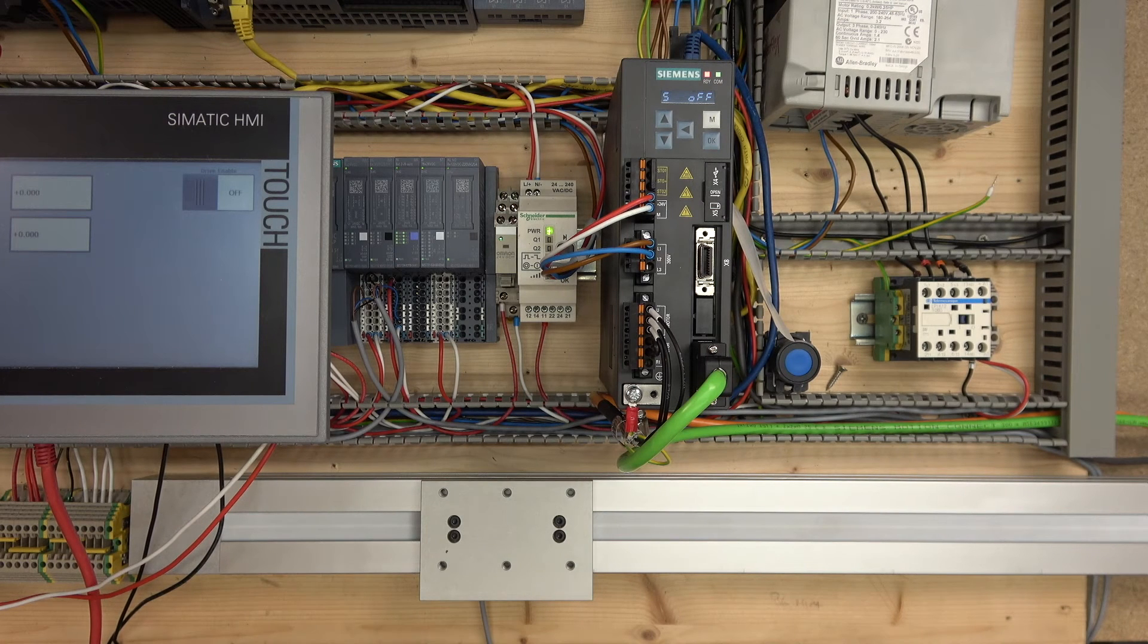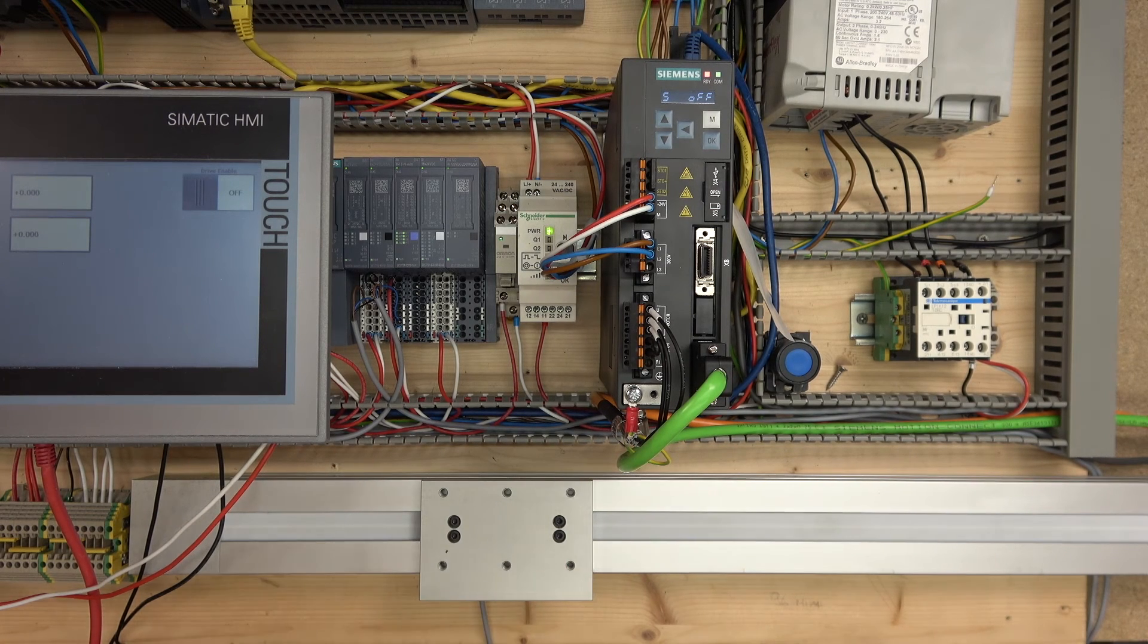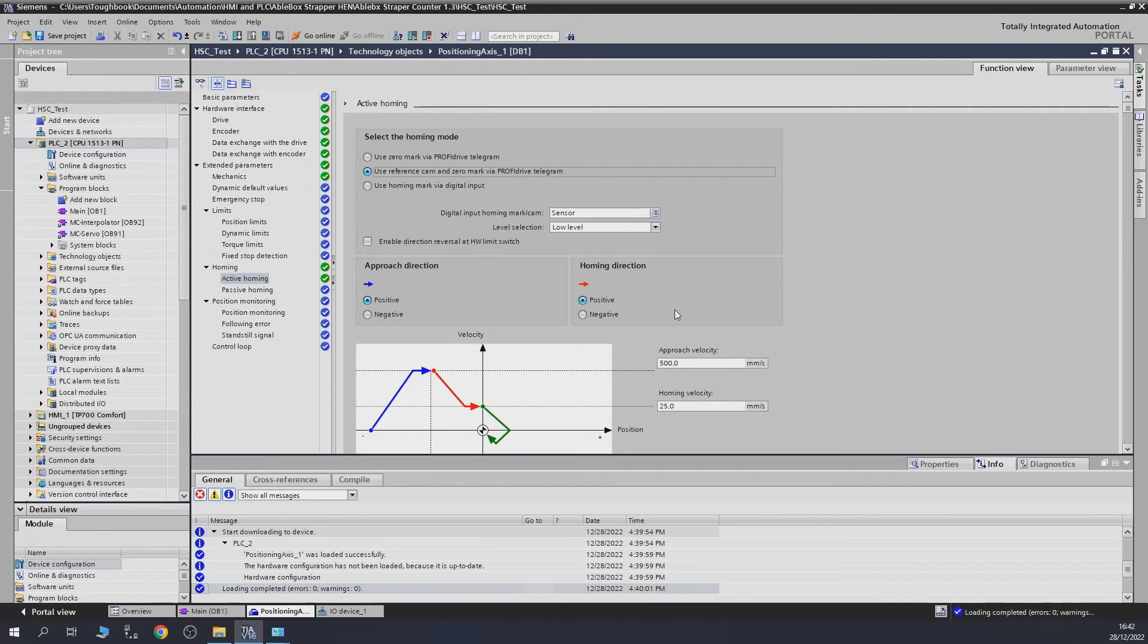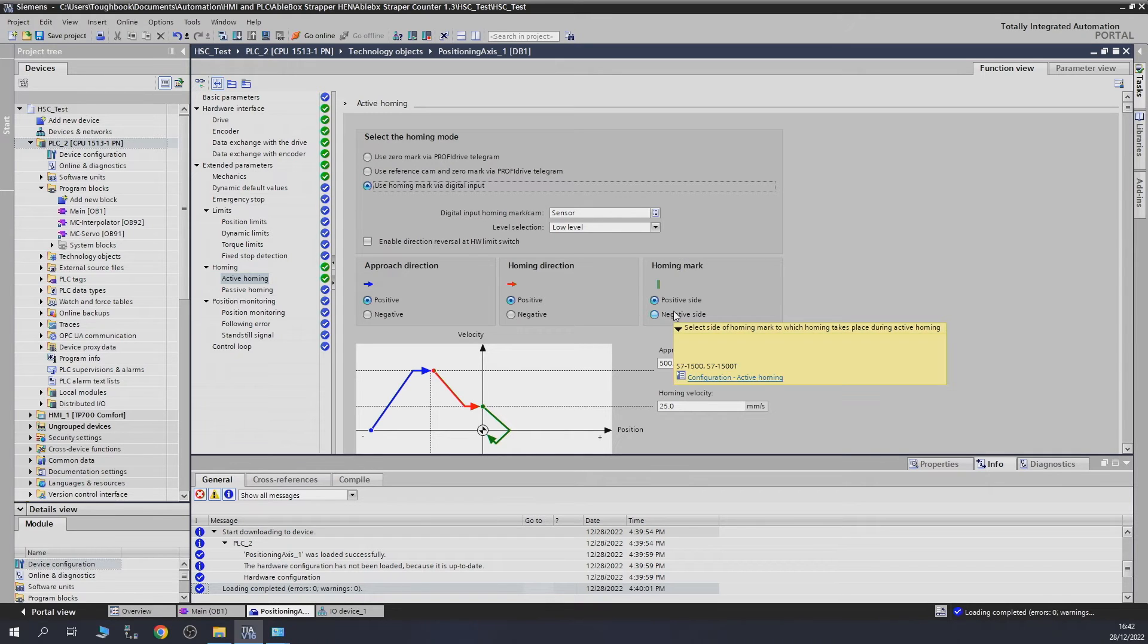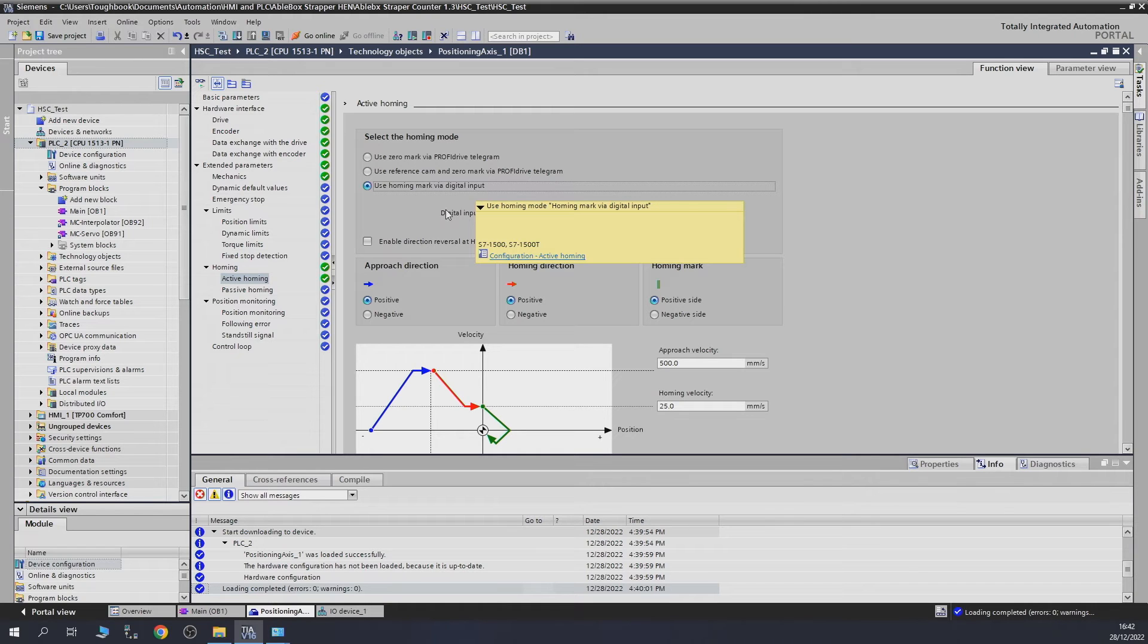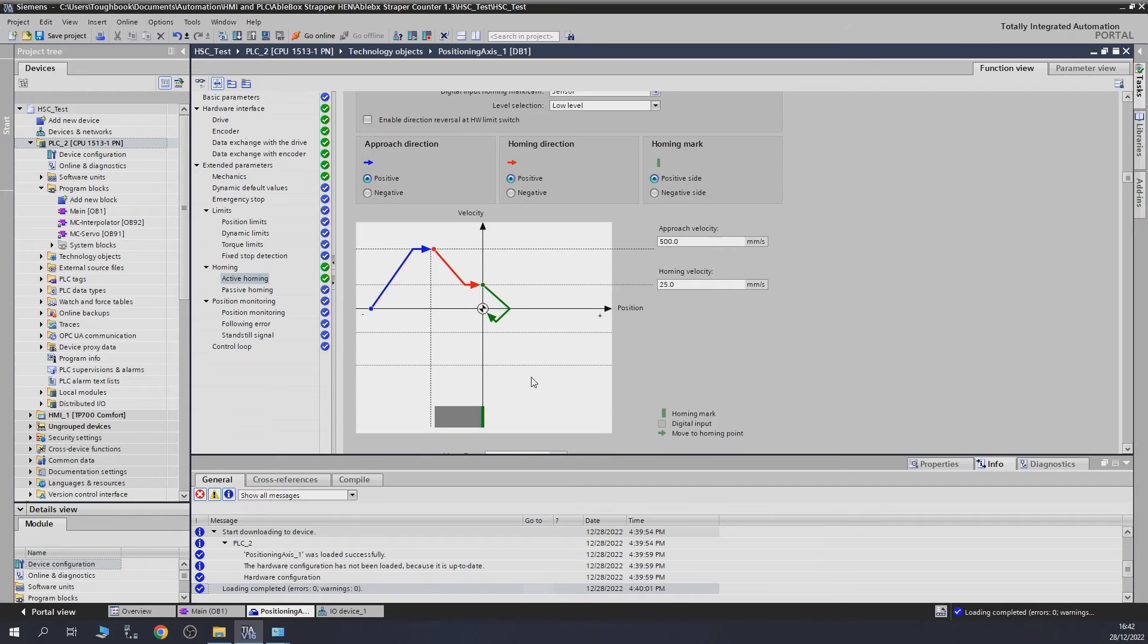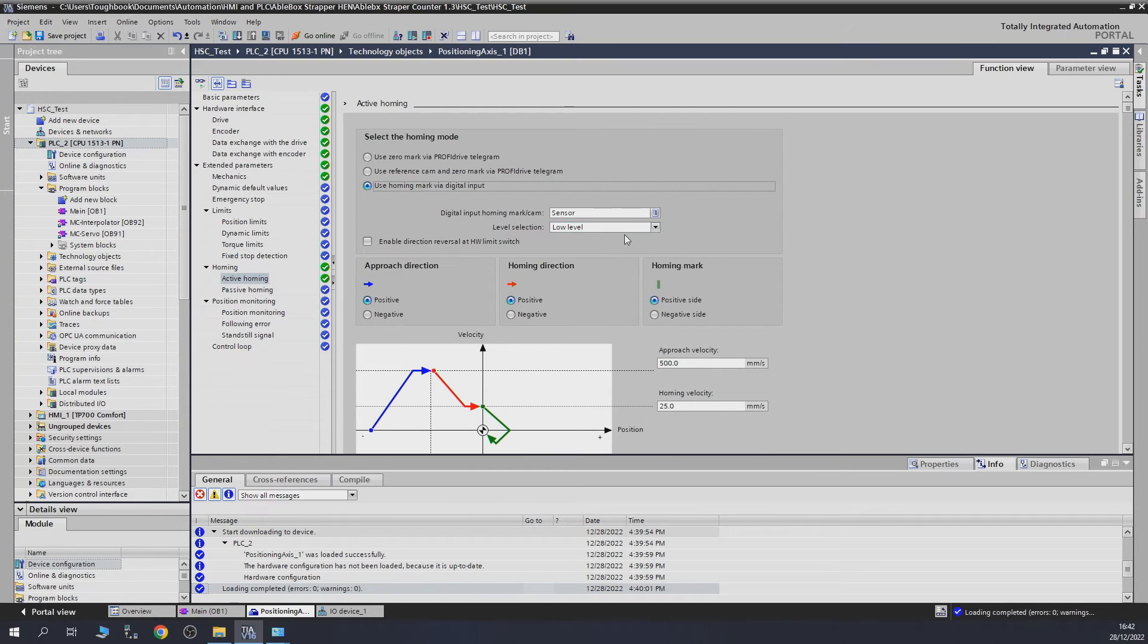Now let's quickly have a look at it when we remove the actual telegram, the Z mark requirement. Let's remove that and as you can see more options are now coming available. Use home mark via digital input. As soon as you see this digital input, it will stop. You have approaching direction, homing direction, home marks. You can play with this yourself if you wish to.